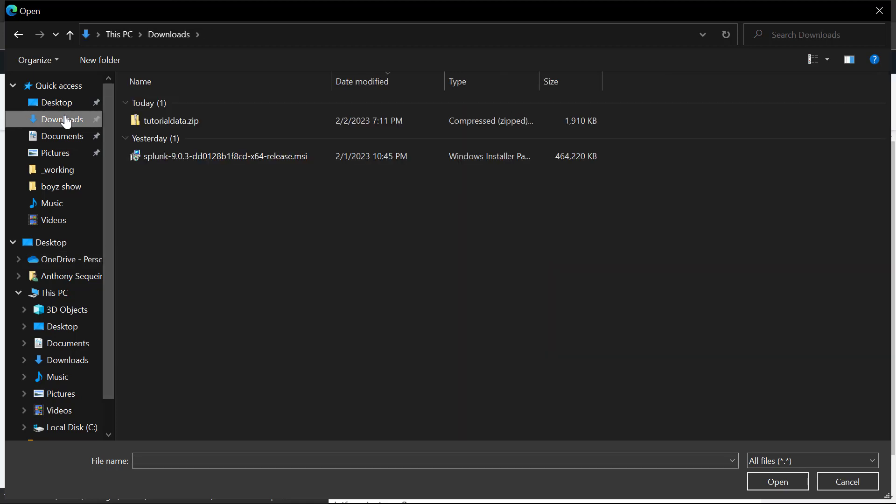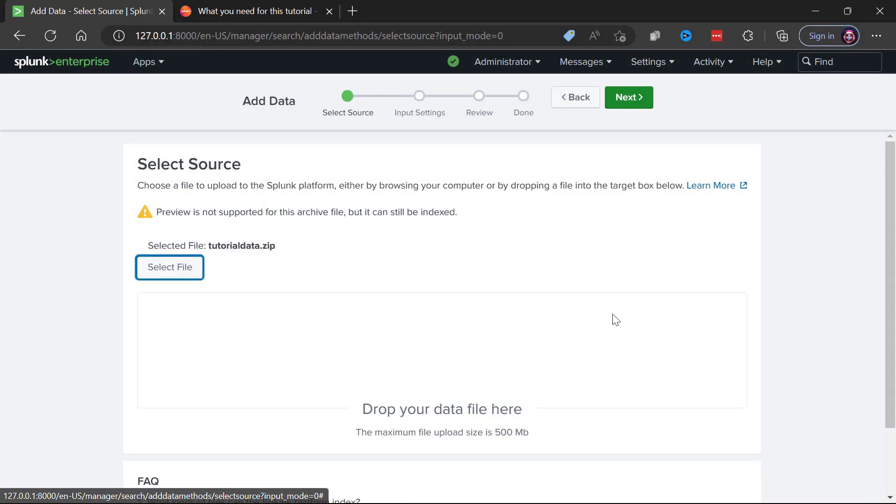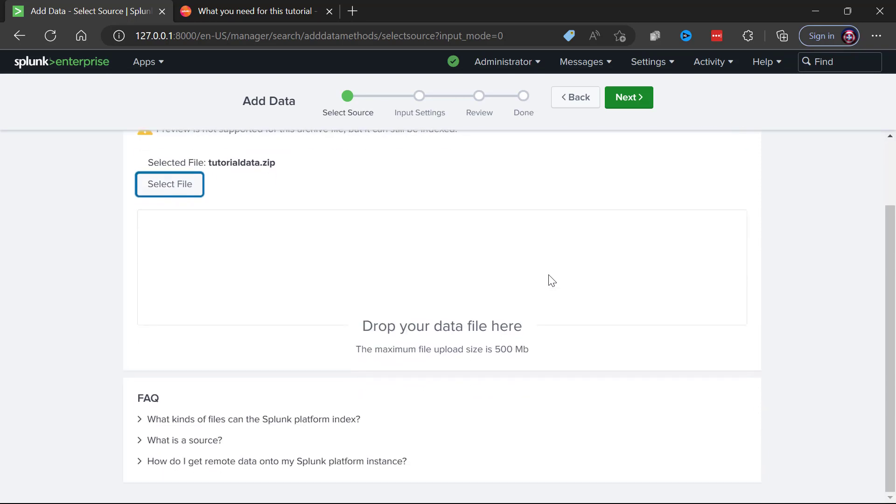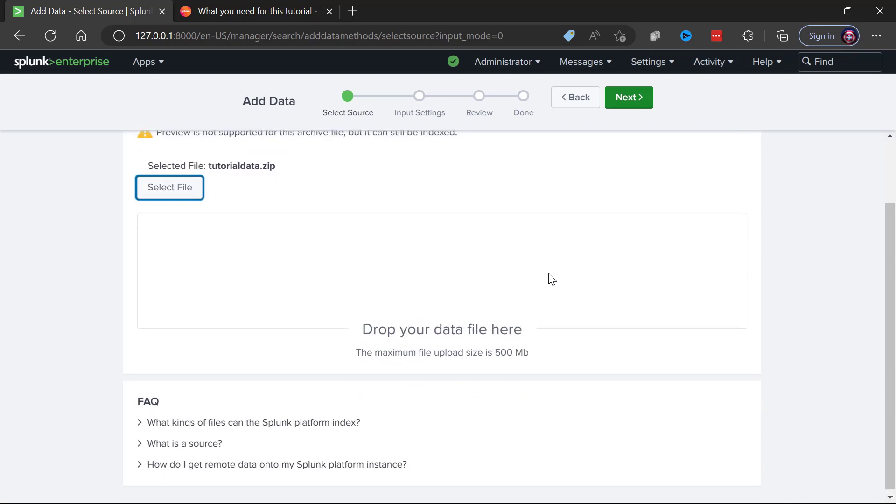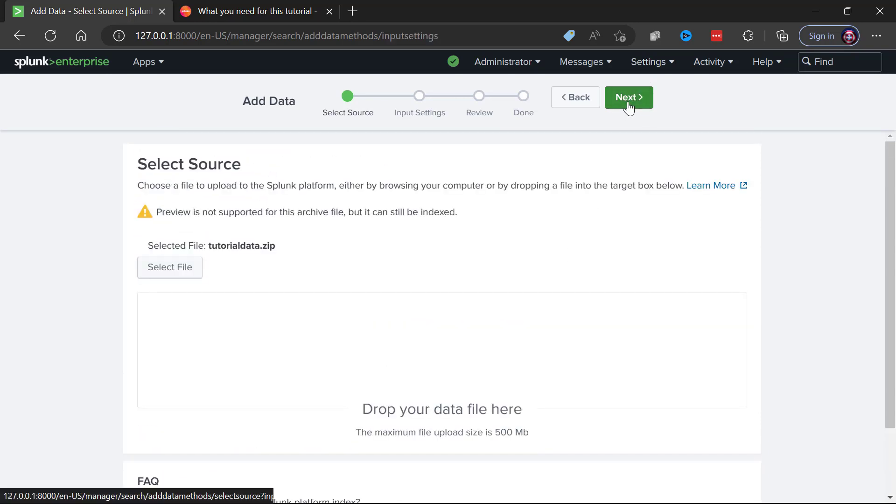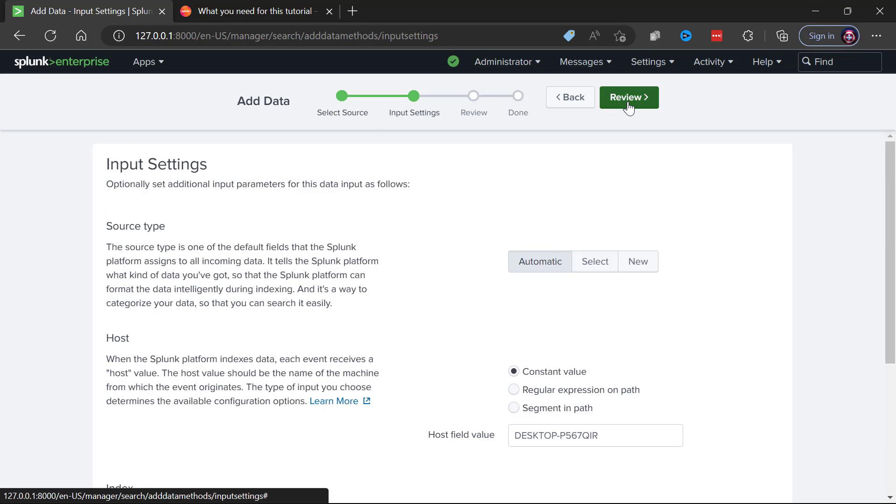I'm going to just go ahead and add data here uploading it into Splunk. We're going to go to my downloads folder where we can find that tutorial data dot zip, we're going to say open, and we are going to get the warning here that hey look we can't show you a preview of what's coming in but you can still index that information.